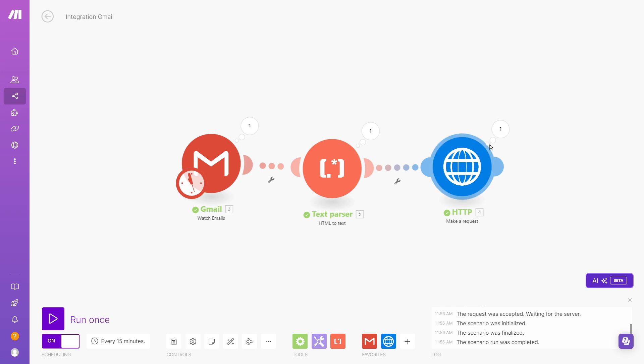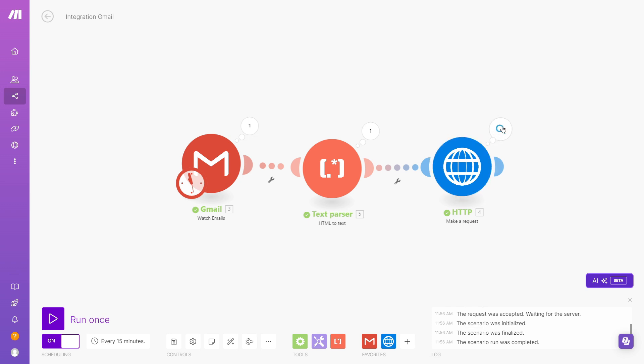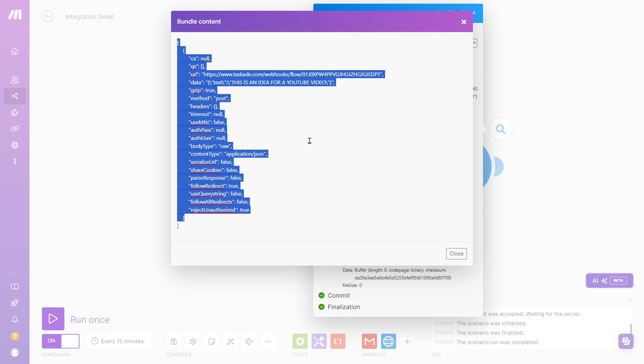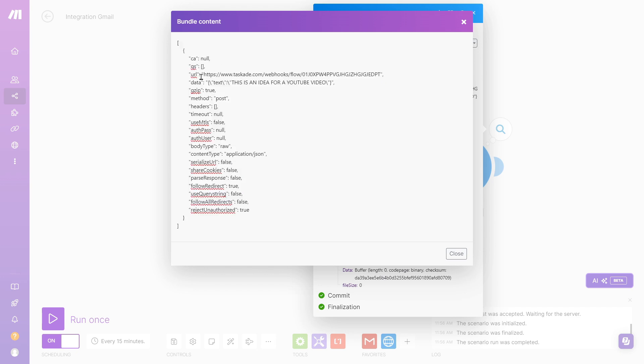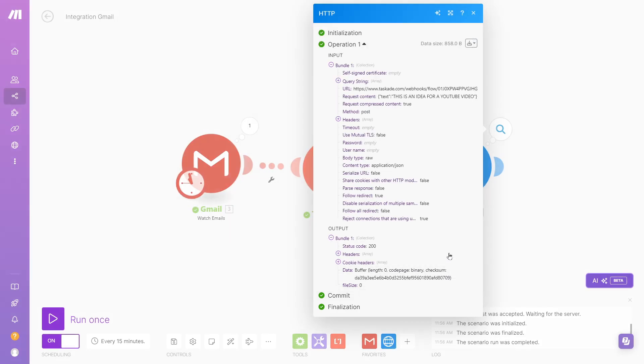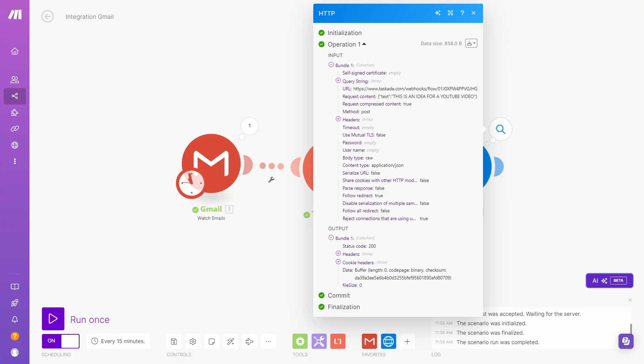And then it's going to send that. I need to look at the input. It's going to send that. So this is the call, basically, that is being sent to Taskade. So it's sending to this URL, which is our inbound webhook URL, sending the value or the data. This is an idea for a YouTube video. So I'll close this.